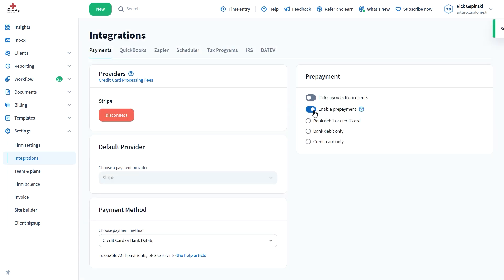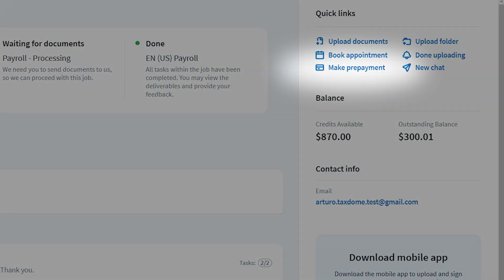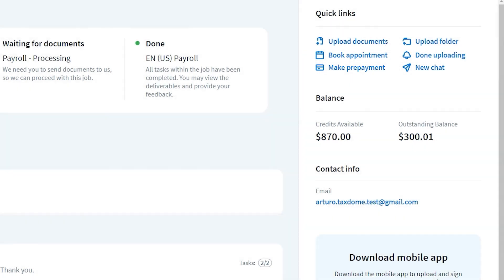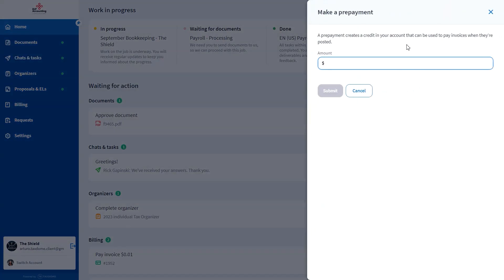If the prepayment feature is enabled, your clients see the Make Prepayment button in the Quick Links section of their dashboard, here on the right side. If they click it, they will be prompted to enter the amount they want to prepay.